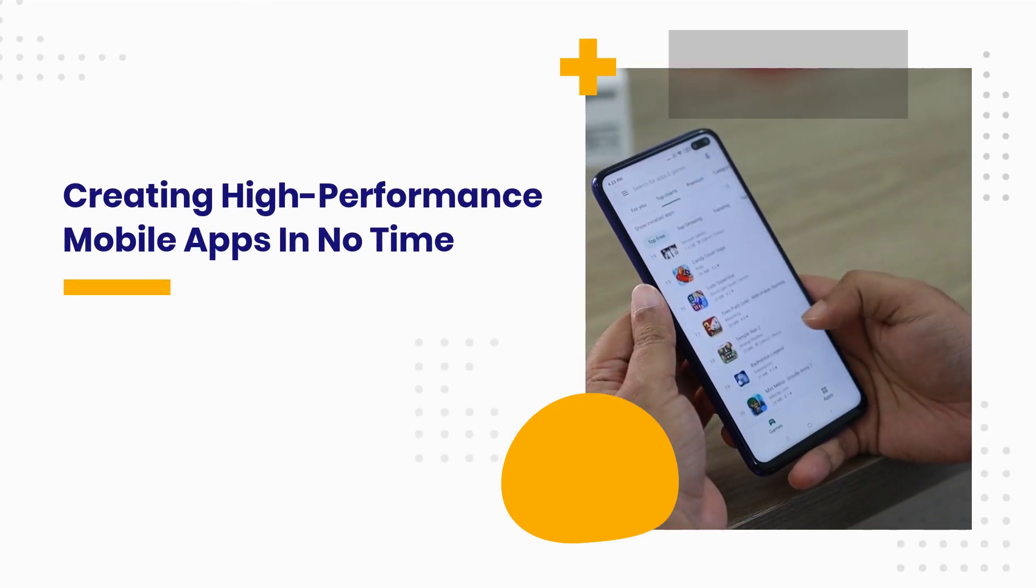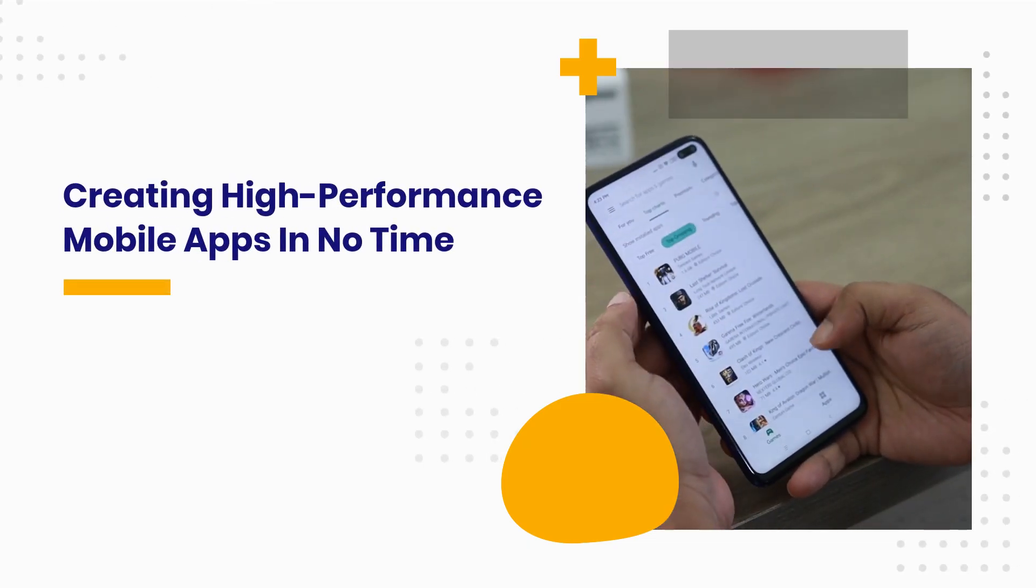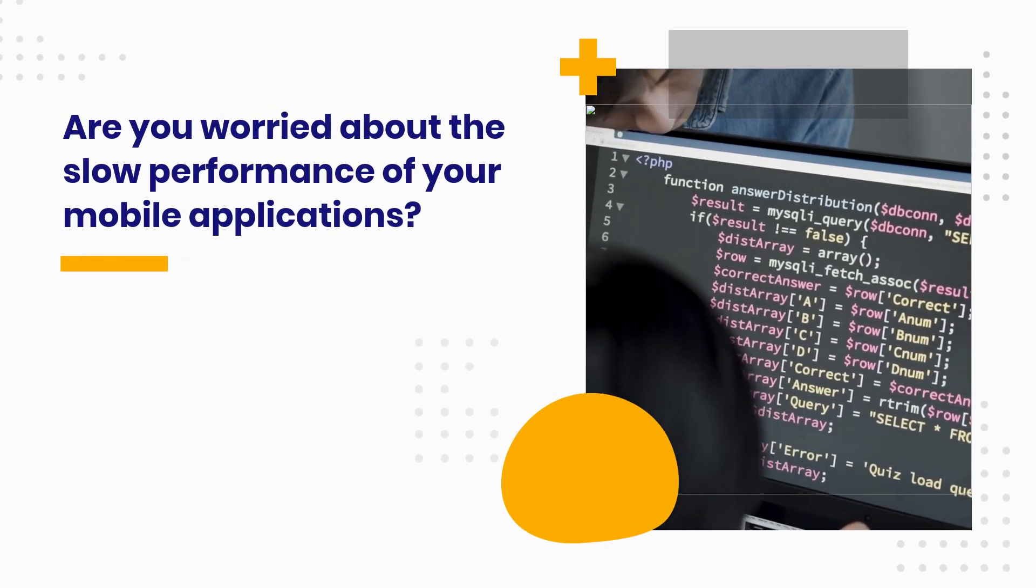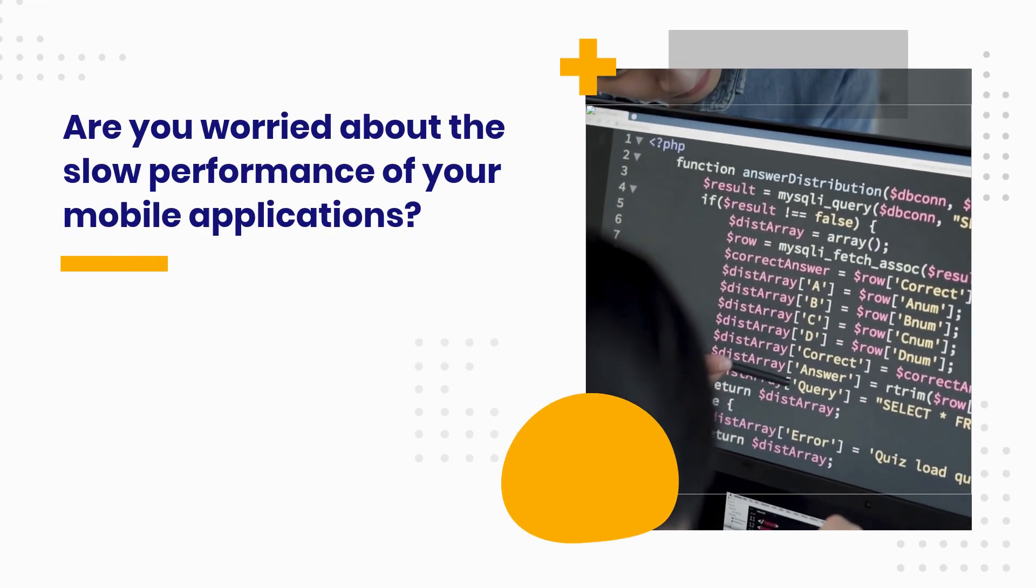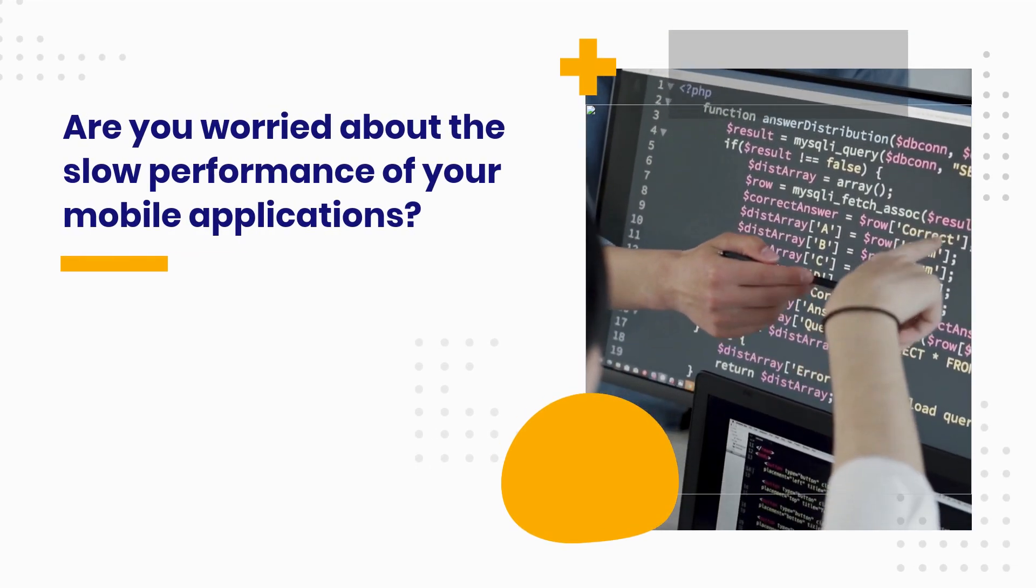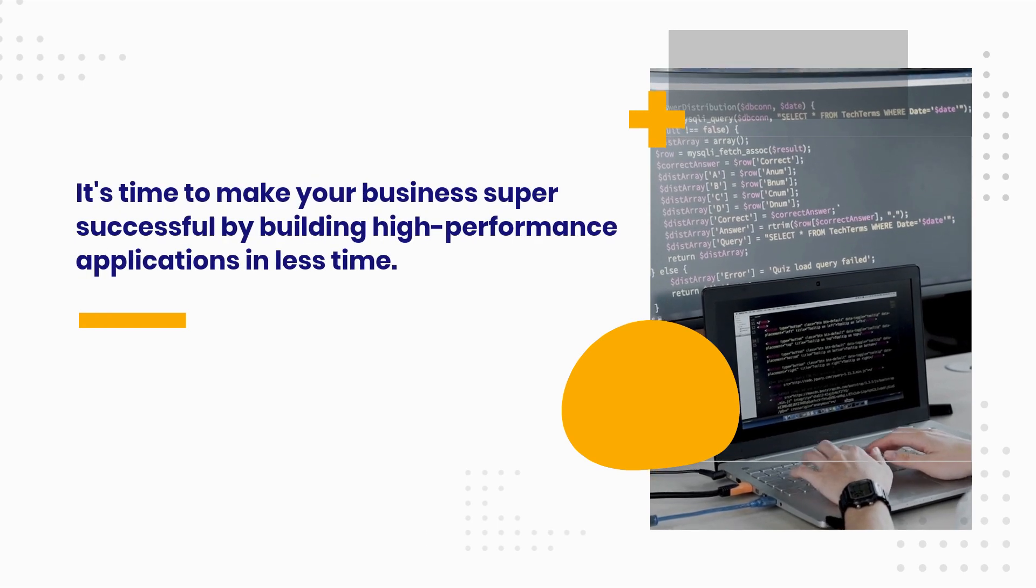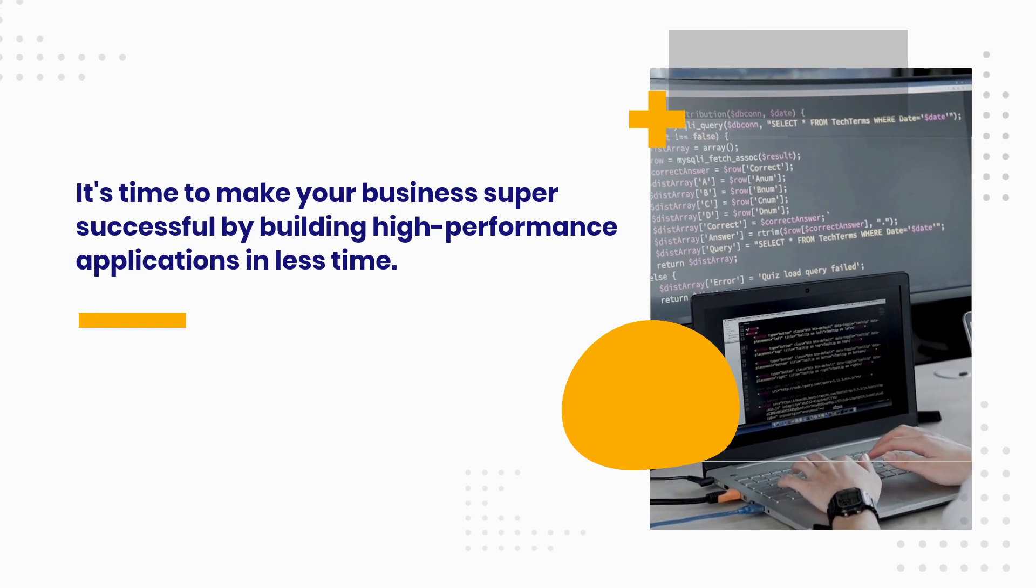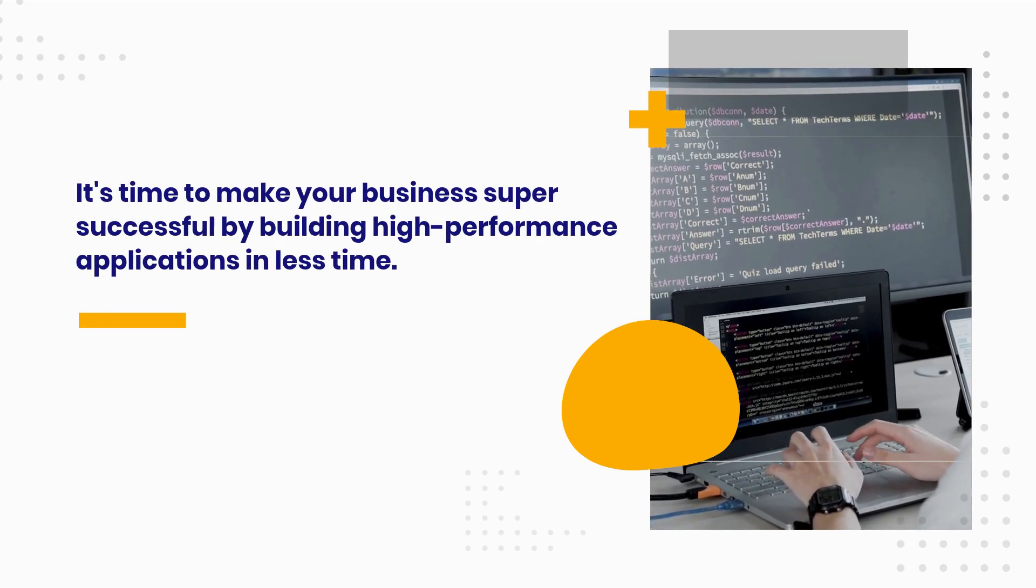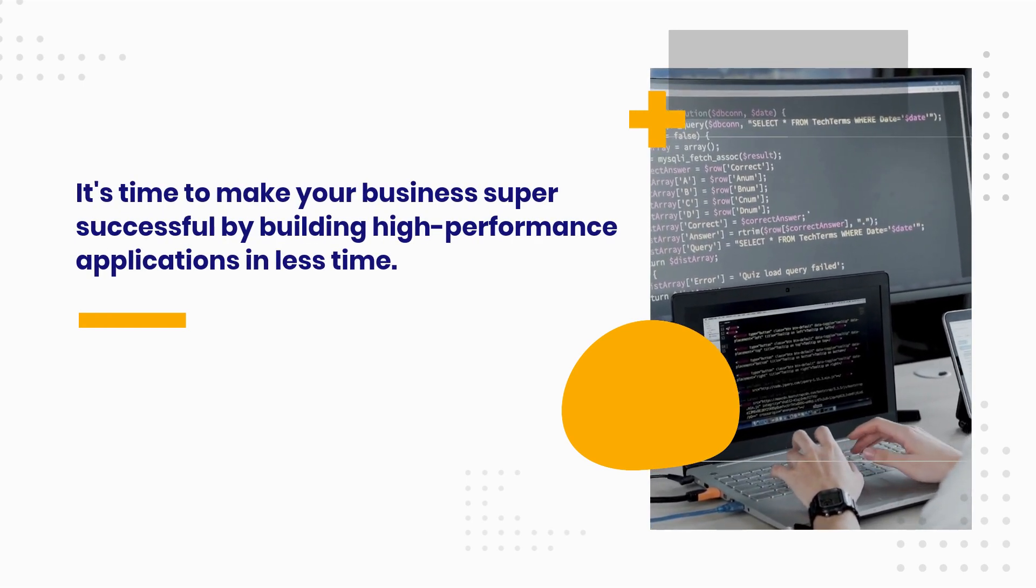Creating high-performance mobile apps in no time. Are you worried about the slow performance of your mobile applications? It's time to make your business super successful by building high-performance applications in less time.